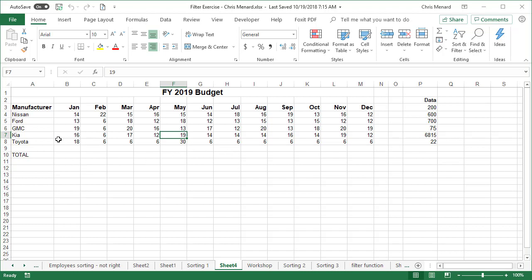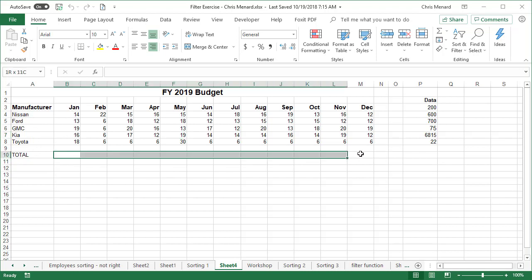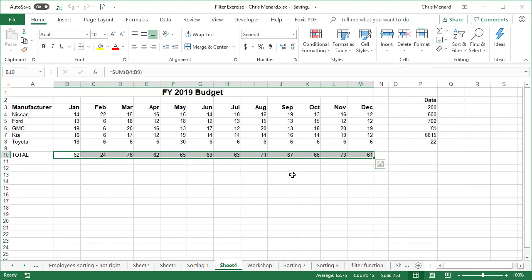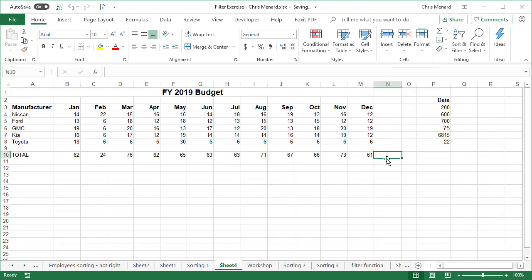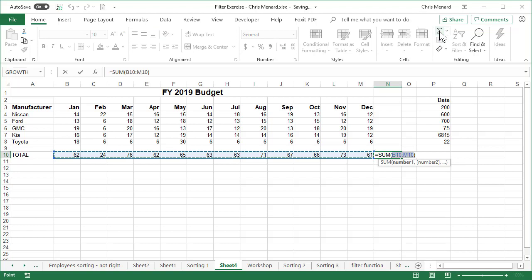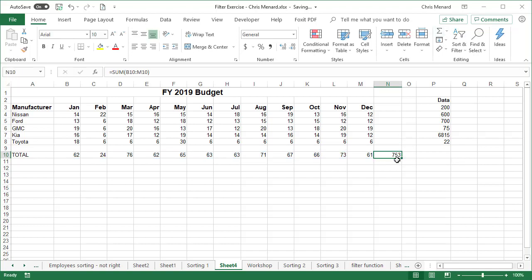So here's my example. I have five different products over here in column A. I've got 12 months running across the top. I'm going to highlight and do an auto sum. Everything looks great. In fact, I'm going to come over and total these up. 753 is the total for all 12 months.